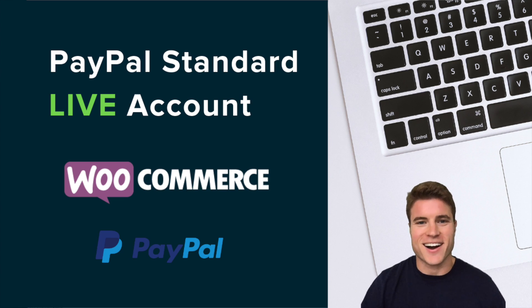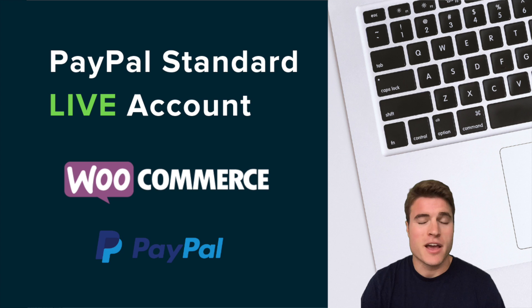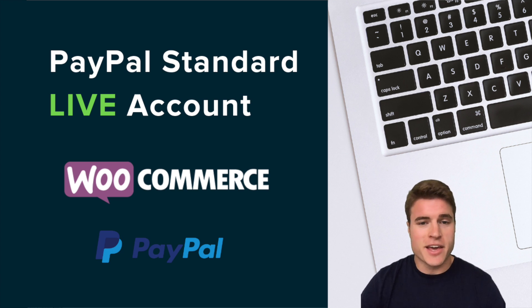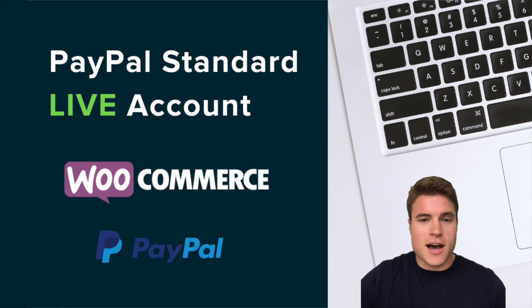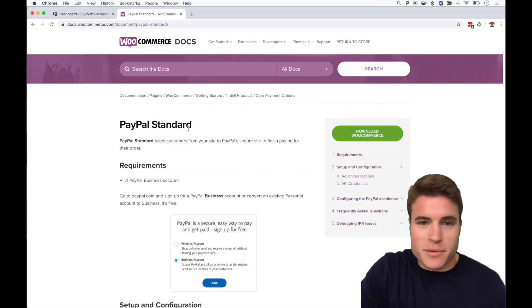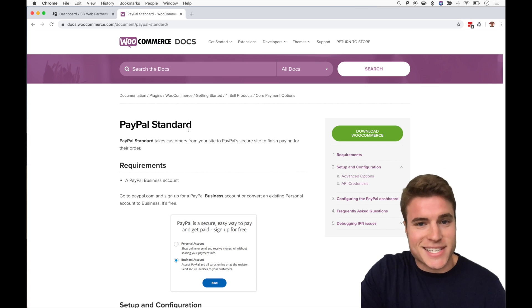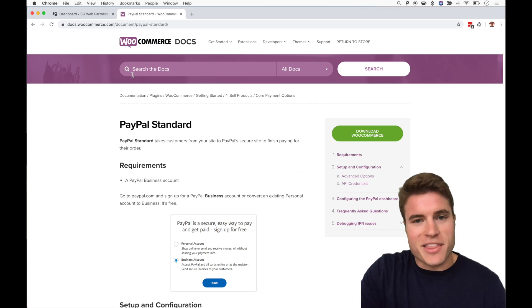What is going on guys, today we're going to learn how to set up PayPal Standard for your WooCommerce store. Just to clarify, this is not for PayPal Checkout, this is for PayPal Standard. You can see the WooCommerce docs if you want, but sometimes it's easier just to have a visual or video.